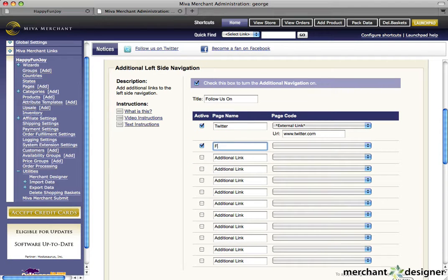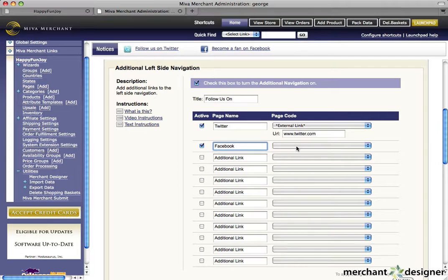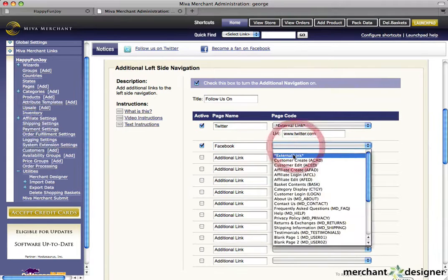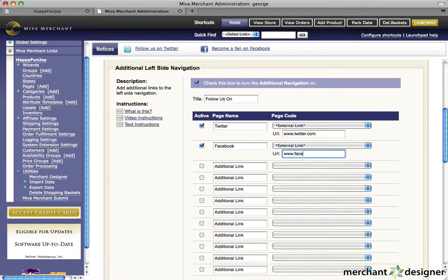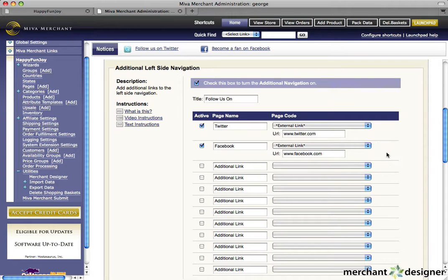For Facebook, enter Facebook as the page name. Again, select external link, and we put our Facebook link here.